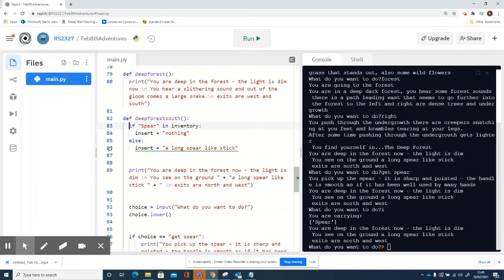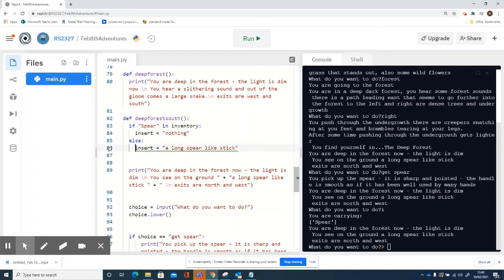If the spear is in the inventory, I've changed a little variable message here to nothing. Otherwise, I've changed it to 'a long spear-like stick', which is what the description was before. So in here I've added a plus, and I'm going to remove 'a long spear-like stick' from the description.